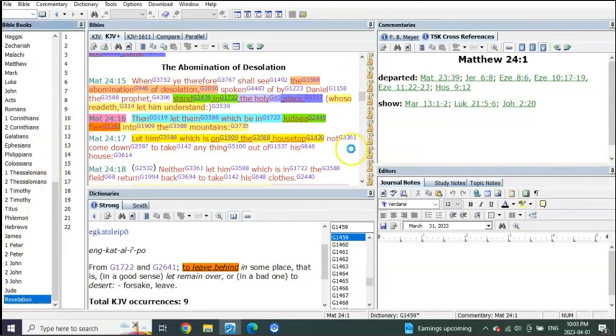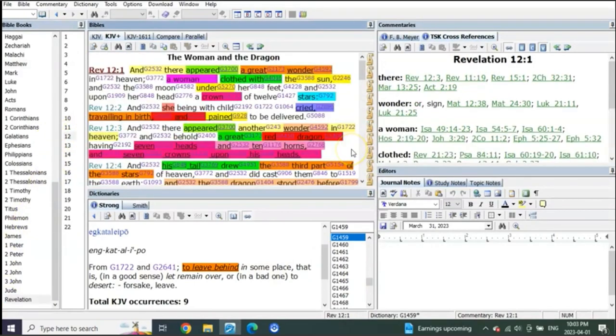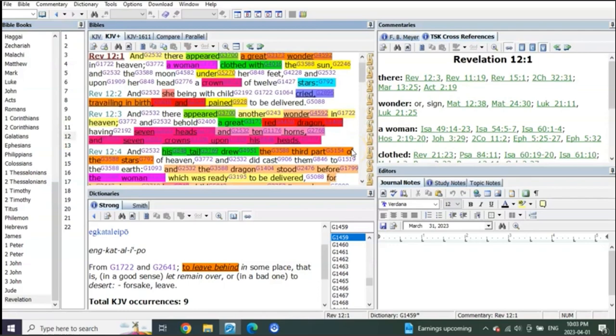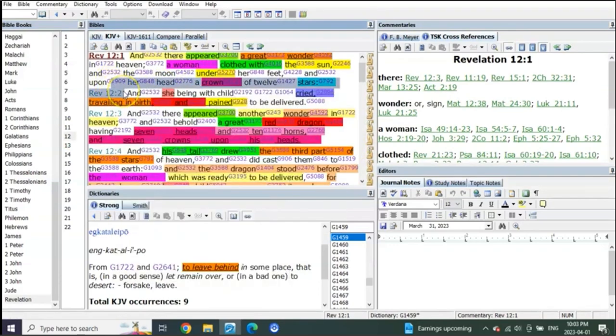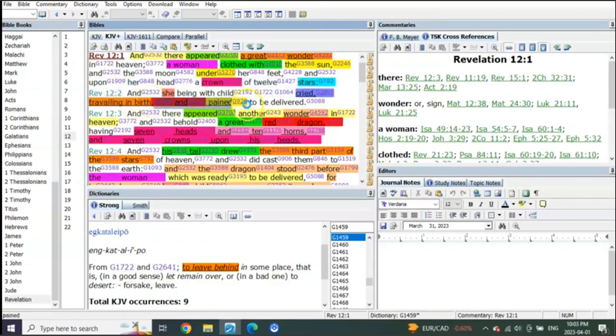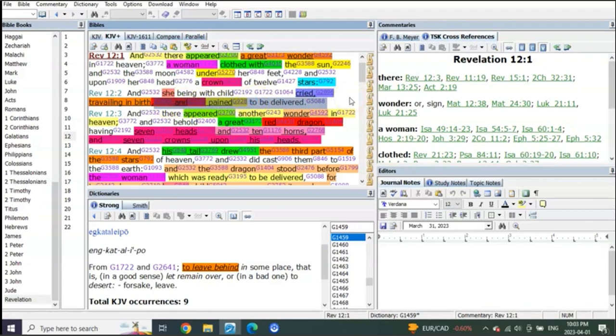Watch this. In Revelation chapter 12, the escape of the bride of Christ happens before verse 2. The travailing in birth is the Son of Man here for 40 days, and the pain to be delivered is literally that peace from Mark 13 verse 8, that equals the first two and a half years of seals, which is World War III.